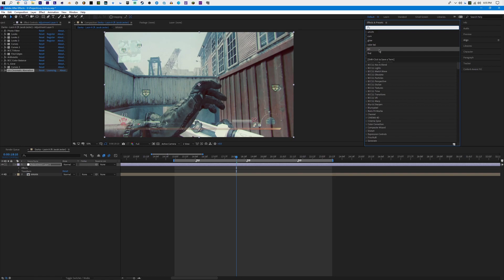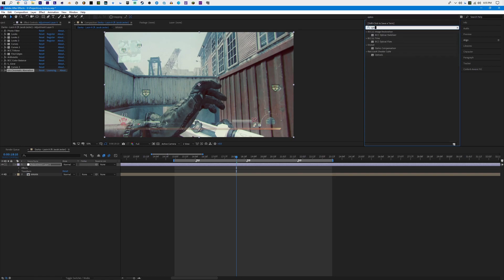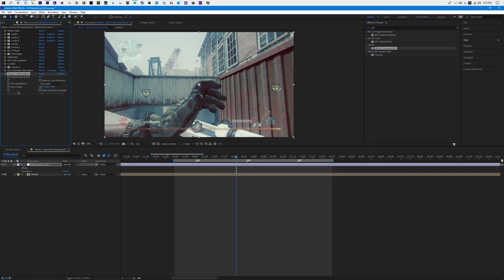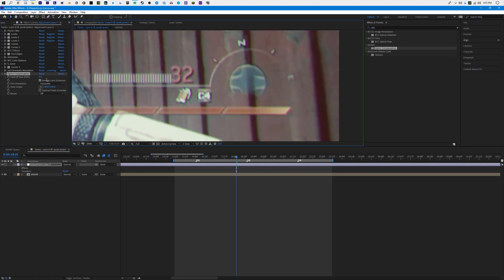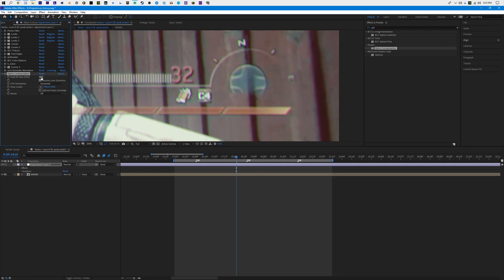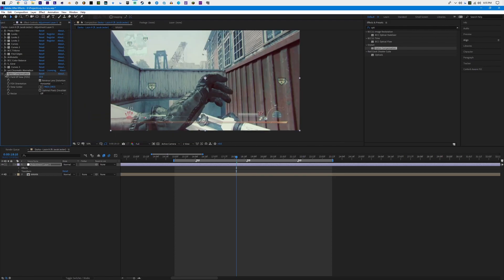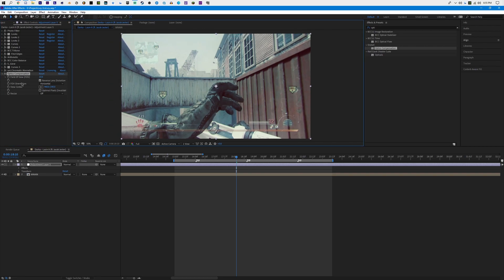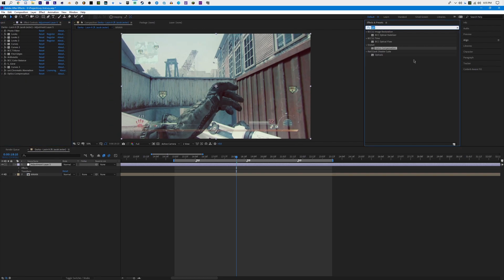If you guys want to have a warp screen as a CC, you can also type in Optics Compensation. Sometimes I'll put this on my CCs to add effect. Click the Reverse Lens Distortion box and then up the field of view just a little bit to get that curved screen effect. I'd say don't go past 10 — maybe 10 is perfect — and now you've got that little warp just to add effect.